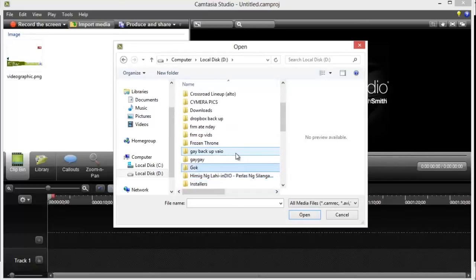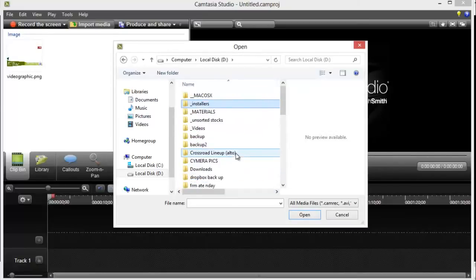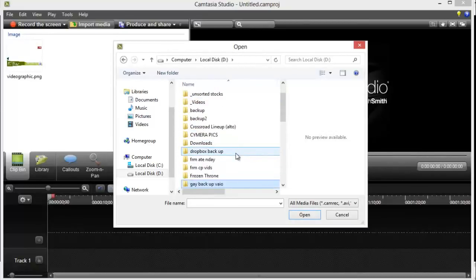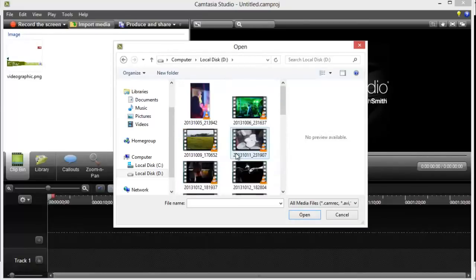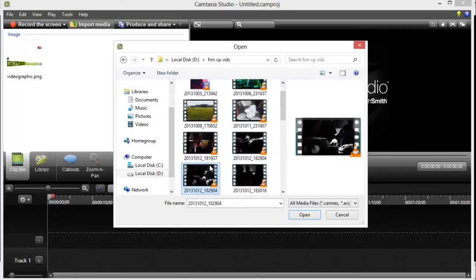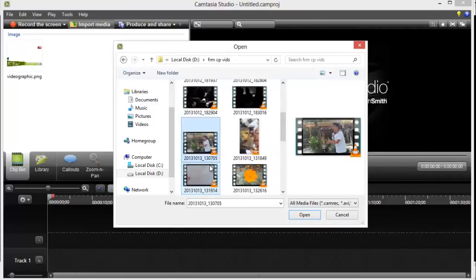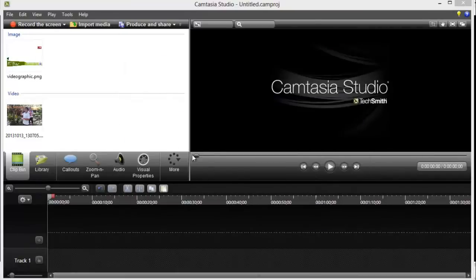So let me find that. This one. This one. So that's how you import your media files there.